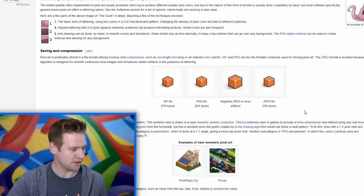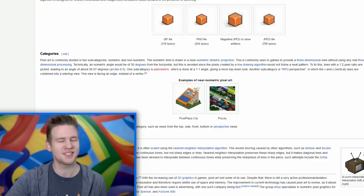Pixel art is a form of digital art created through the use of software where images are edited on the pixel level. There are different saving and compression modes, there's isometric, non-isometric, blah, blah, blah. Let's just jump straight into getting inspired.